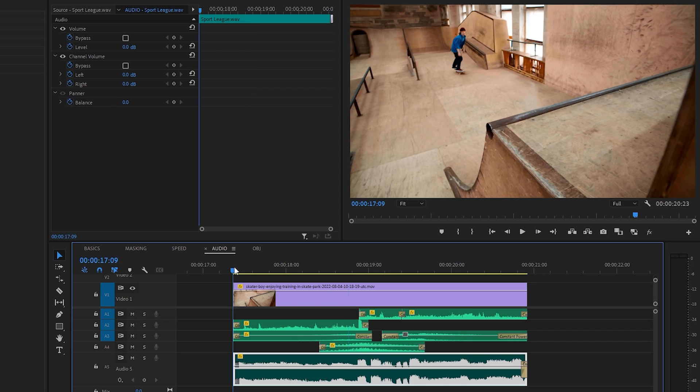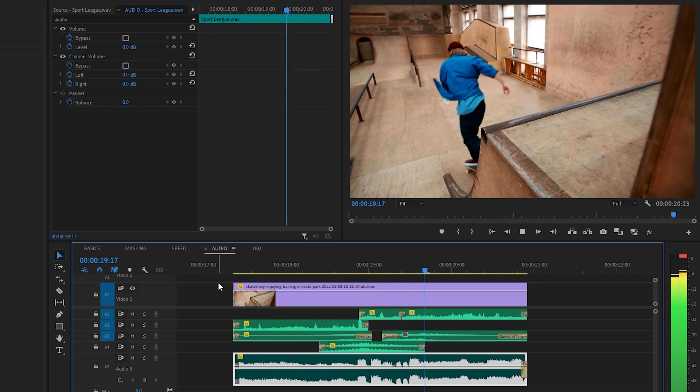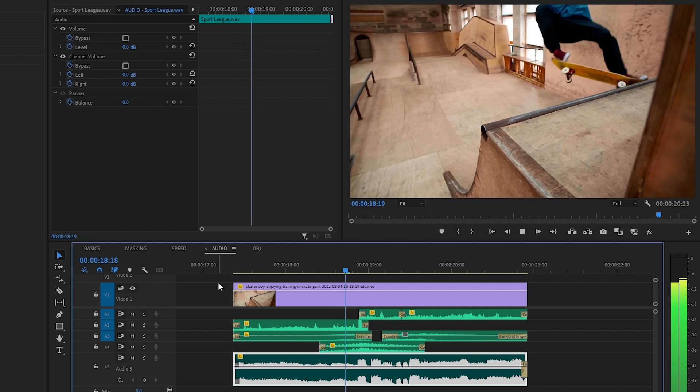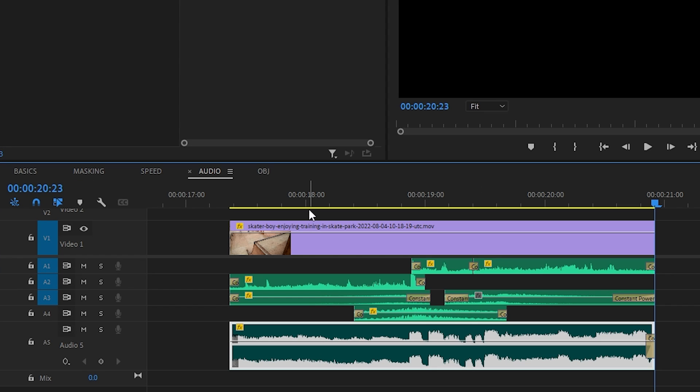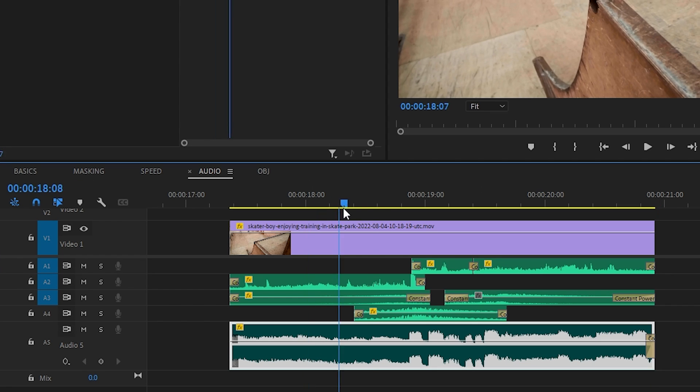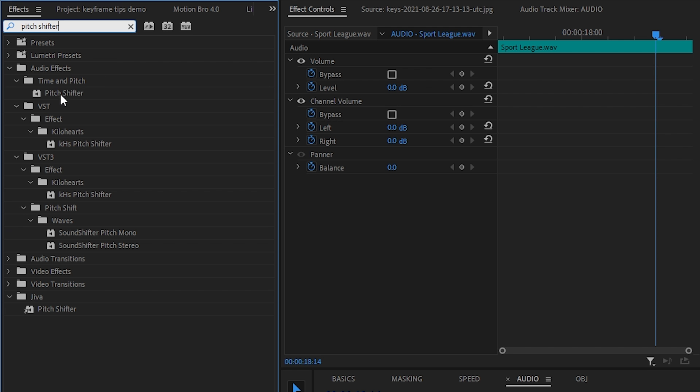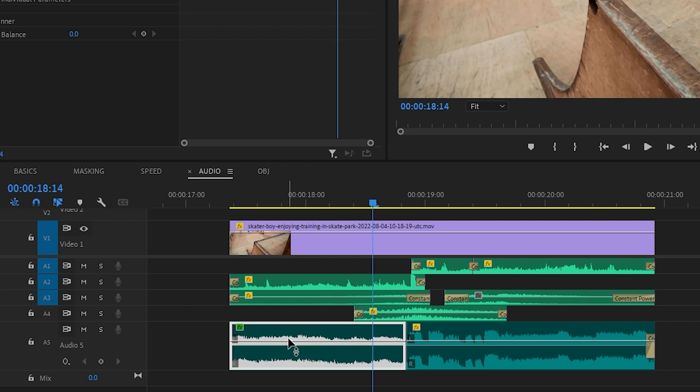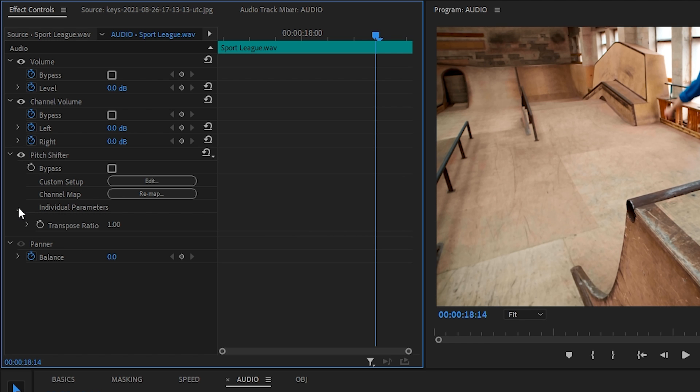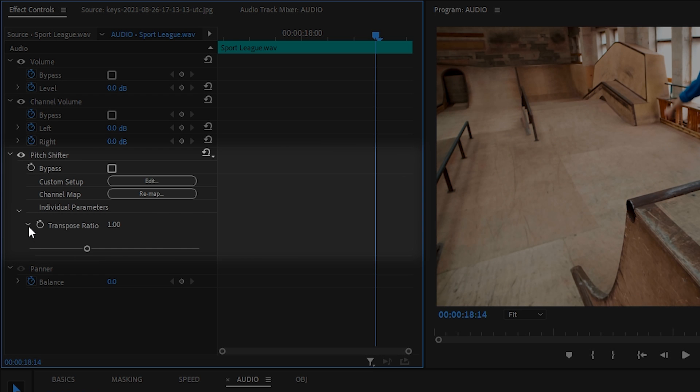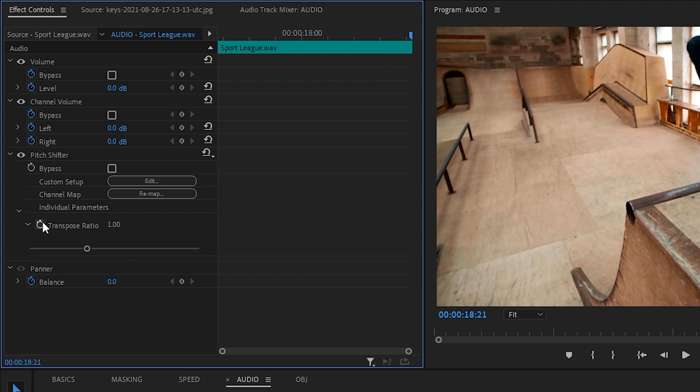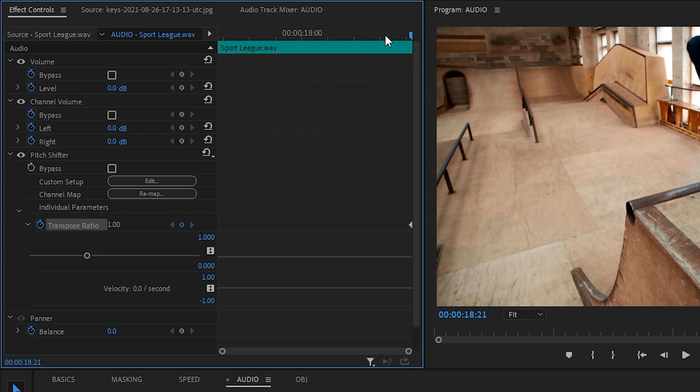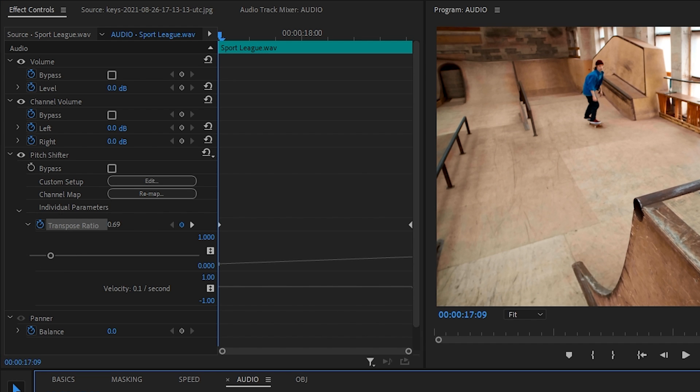Now let's also keyframe some audio effects. Here I added some music to the shot. For the buildup, before the skateboard reaches the peak, I want to do a pitch rise effect. First, cut the song right here before the drop. Then throw in the pitch shifter effect to the front portion. In effect controls from pitch shifter, let's expand the individual parameters. We'll be keyframing the transpose ratio. Move the playhead to the end of the clip. And let's hit stopwatch. Now move back to the start and let's lower the pitch down with the slider. When we play this back, we should get this fun trippy pitch rise effect leading into the drop.